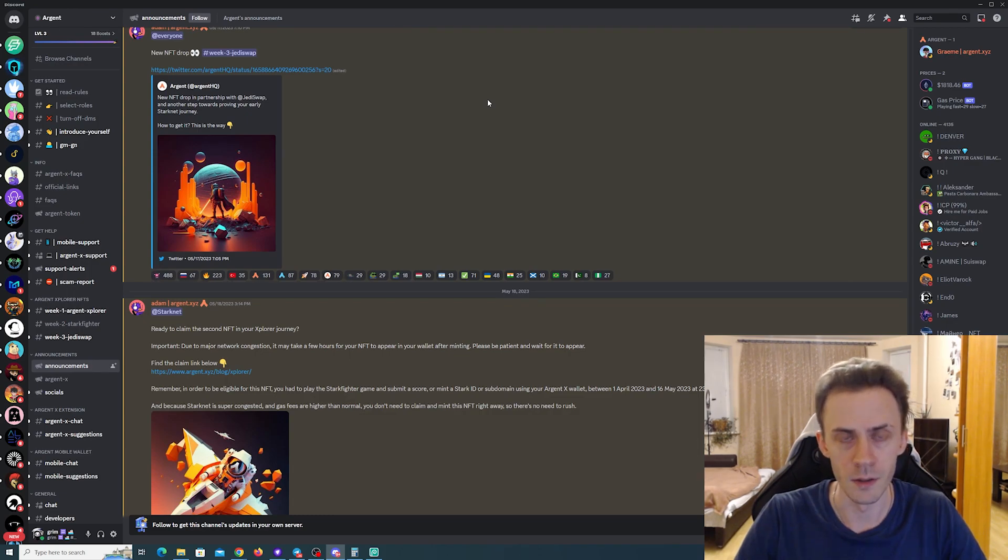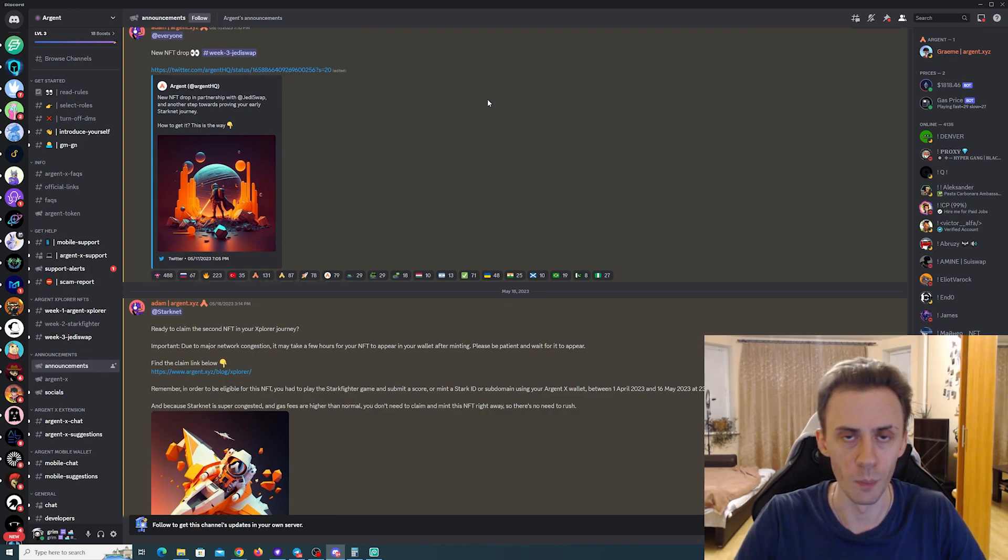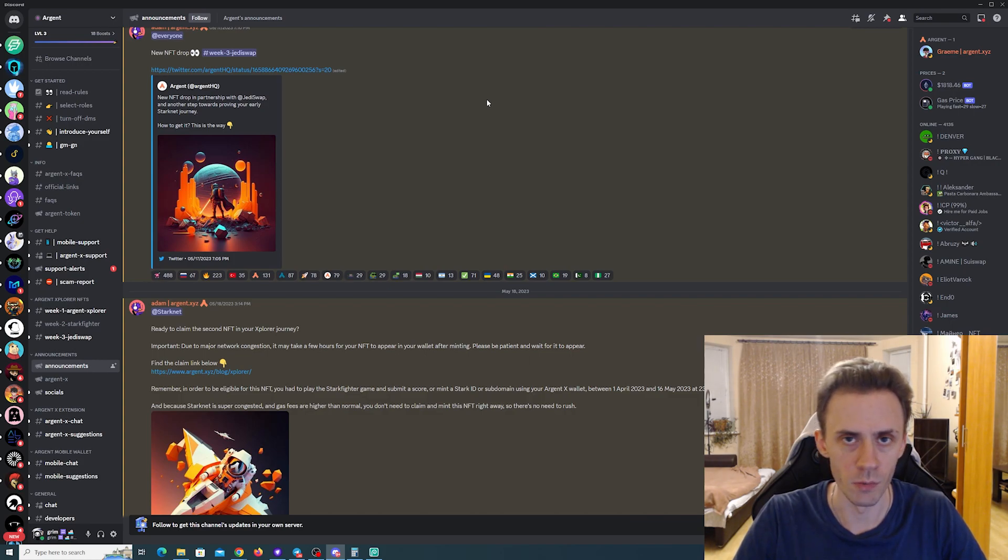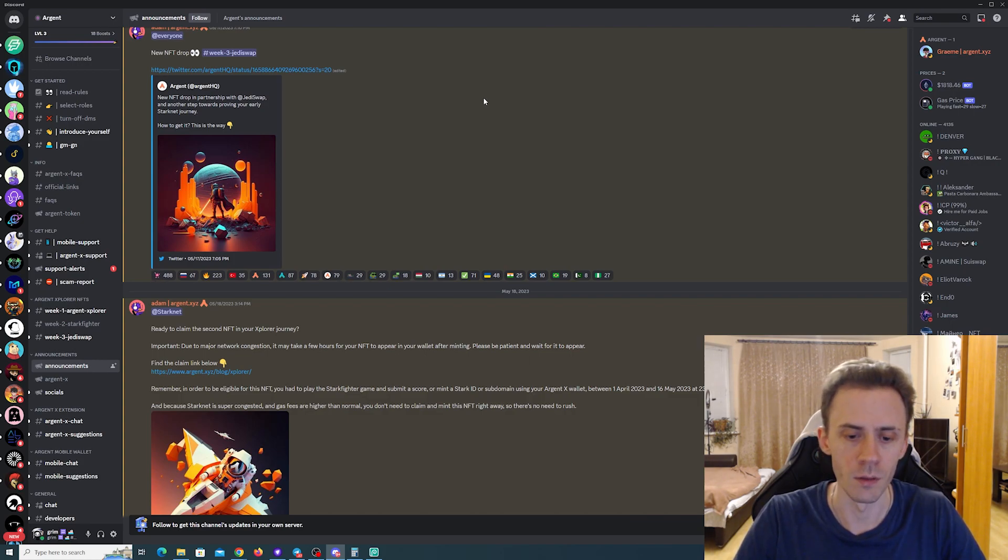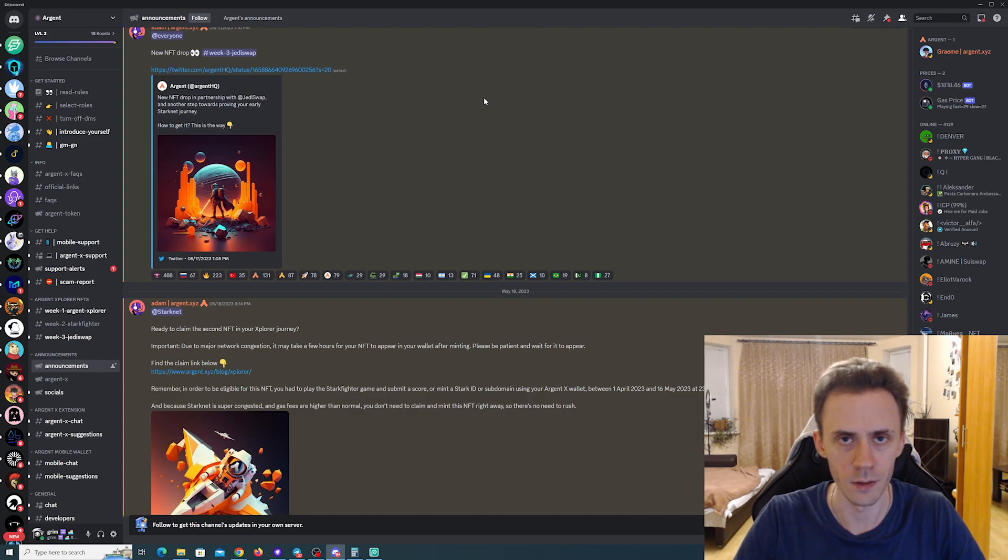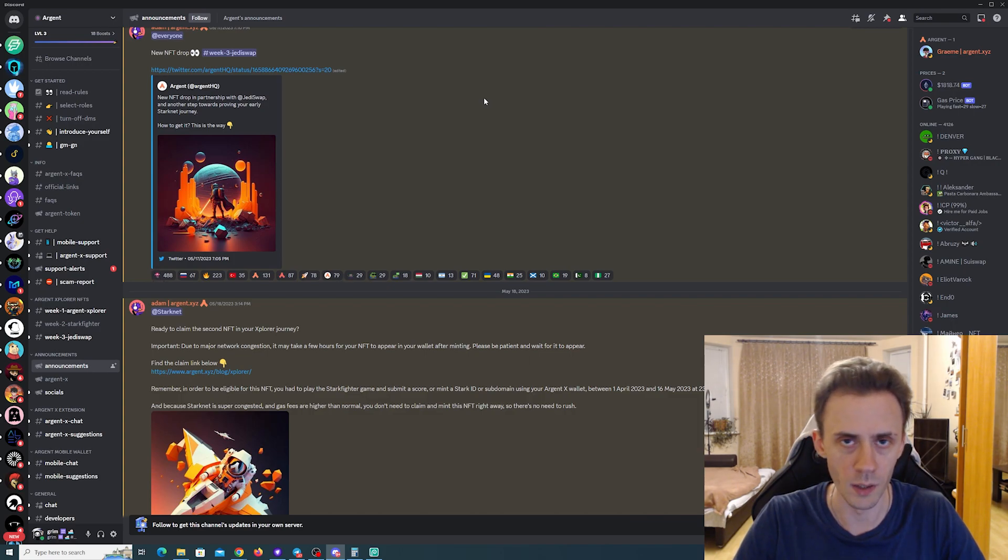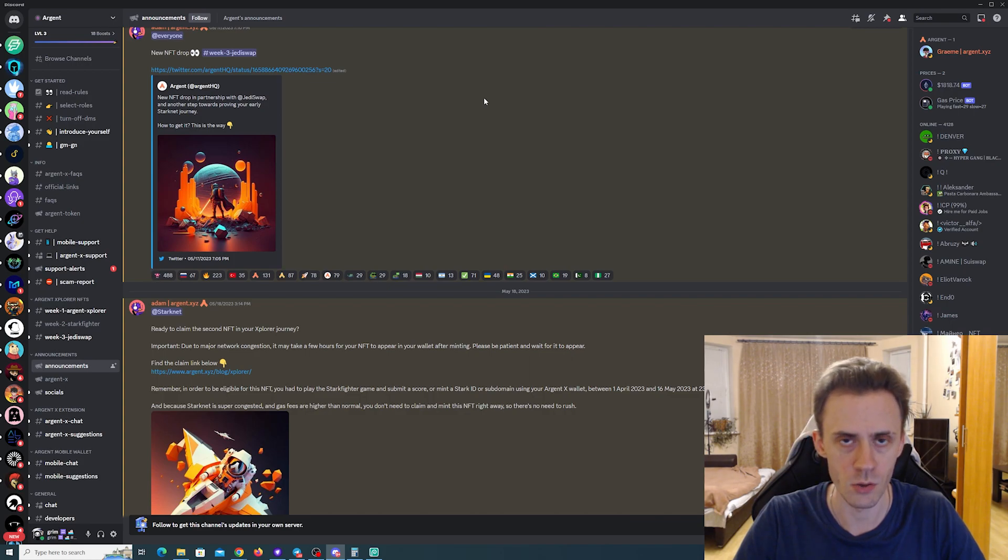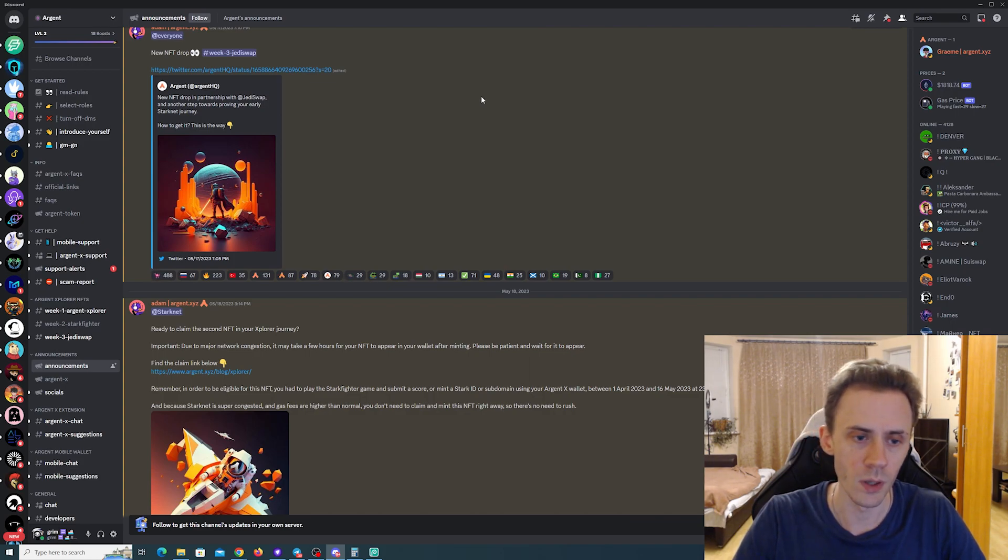In this video, we'll continue to explore campaigns on Starknet. We've got week three of the Argent X campaign. First of all, you can go ahead and claim the NFTs from week one or week two, or you can do that later—there's really no rush in doing that.